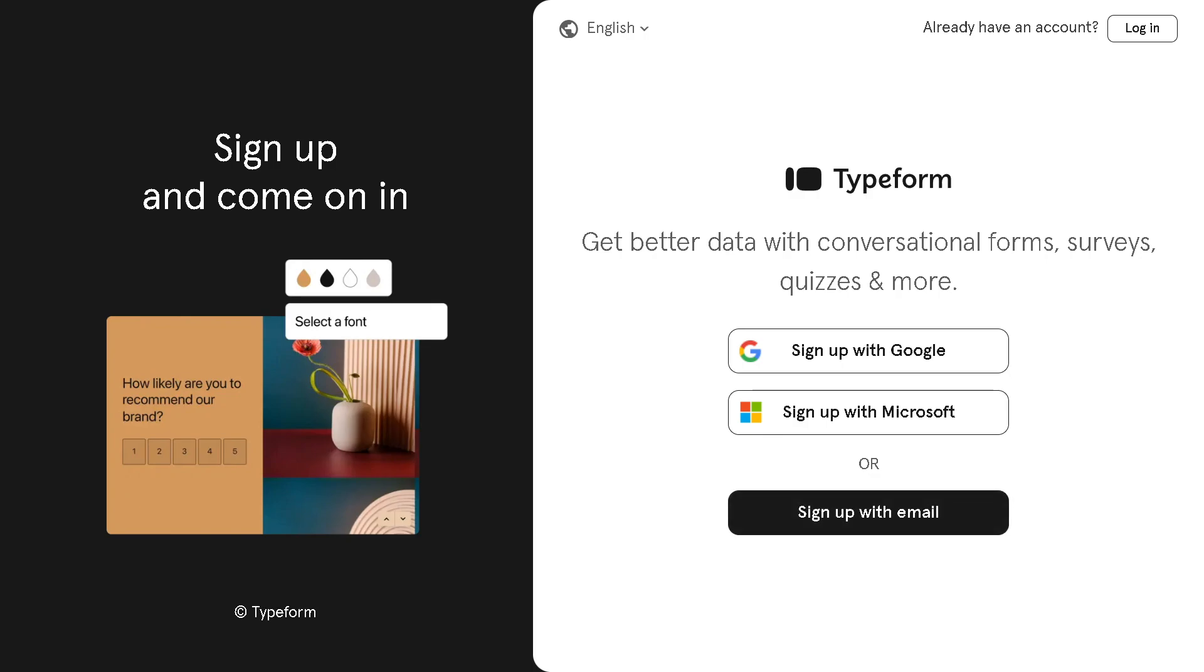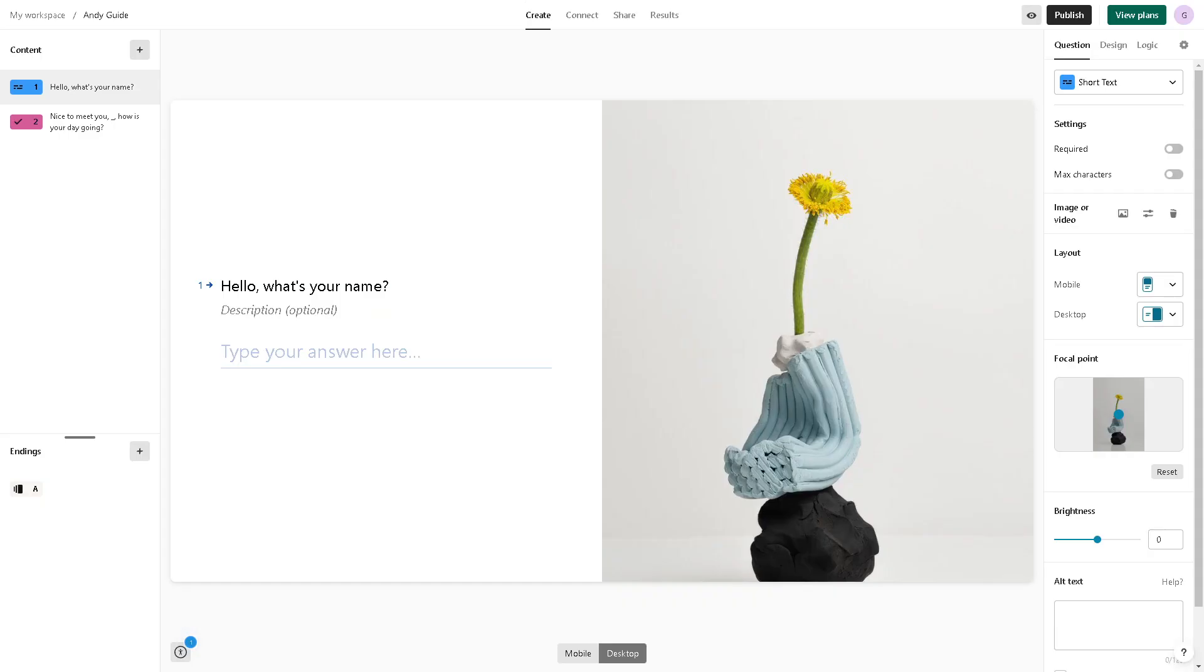Now once you're here, integrating Typeform with WordPress will allow you to embed Typeform surveys, quizzes, and forms directly into your WordPress website. From here the next step that we need to do is to go to our WordPress account.